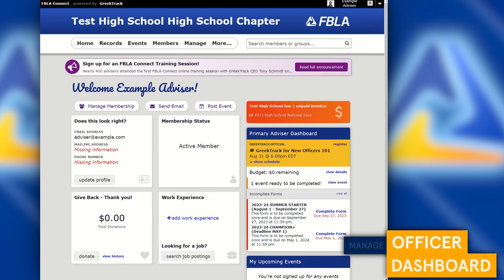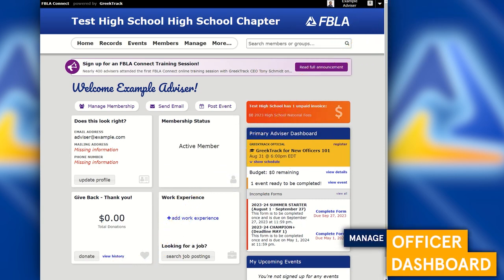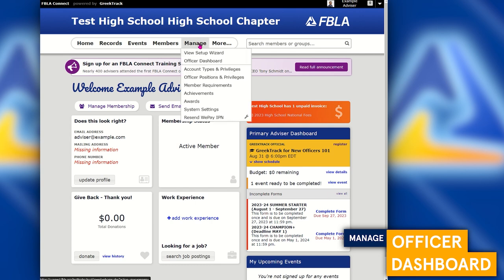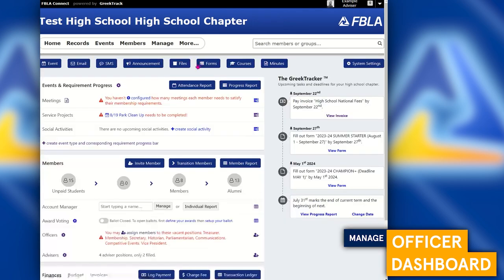Now that your members are in the system, let's talk about all the tools available for you to work with your members. All the tools are available on the manage screen, so you can go to Manage and click on the officer dashboard. It will take you to the officer/advisor dashboard, where across the top of the screen you'll be able to see all the different tools available to you.